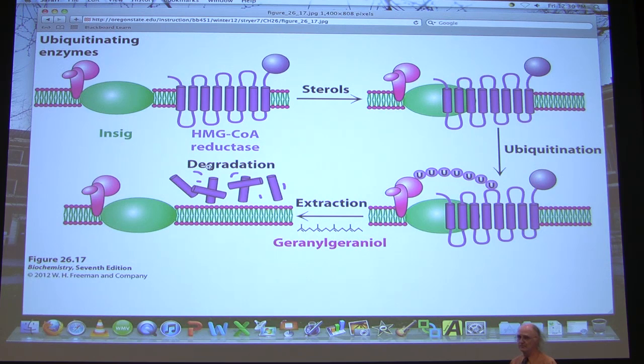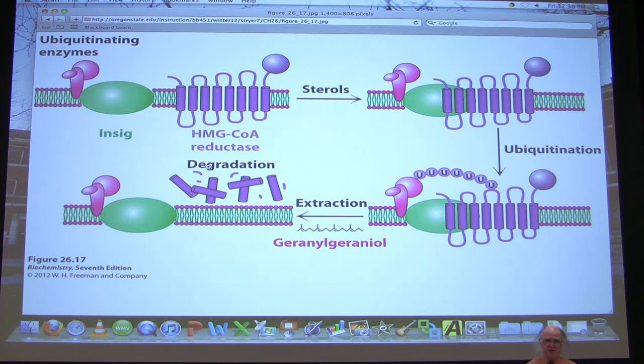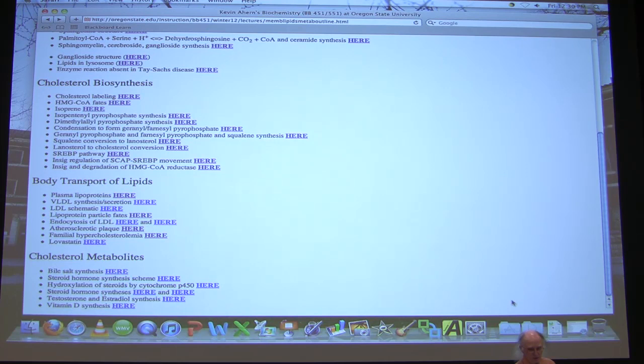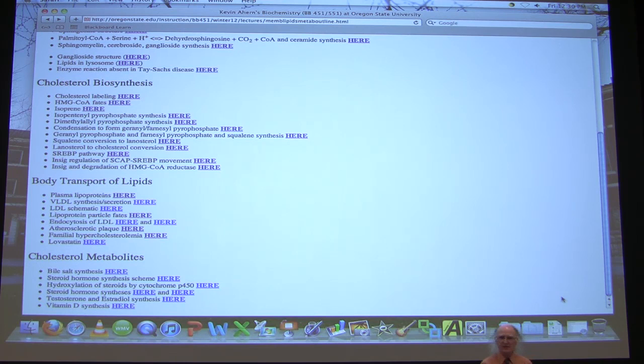Liver cells play a big role in cholesterol metabolism, but they're not the only place cholesterol is made. Cholesterol is a complicated molecule still being actively studied. There are five Nobel Prizes that have been won for cholesterol, and people still haven't got it all figured out.